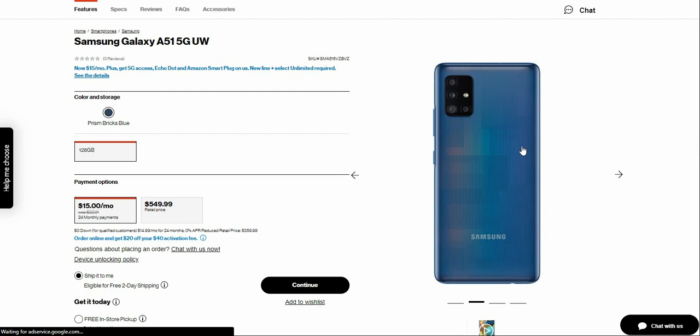On the back of the phone you guys will have four cameras, camera flash, and something like that. And this is available in Prism Bricks Blue.